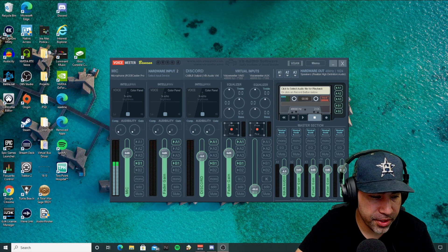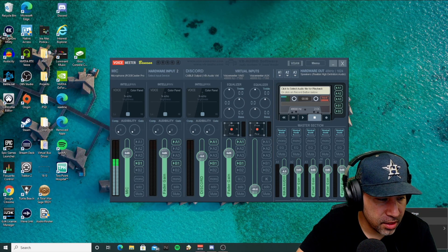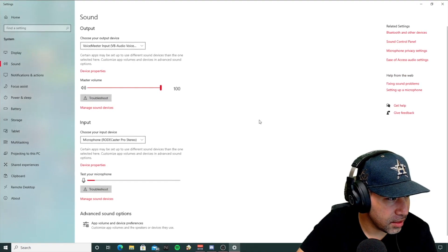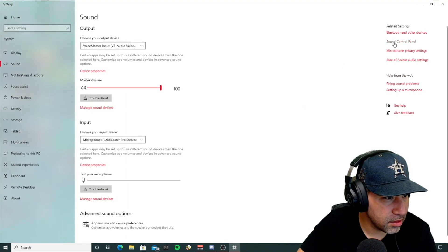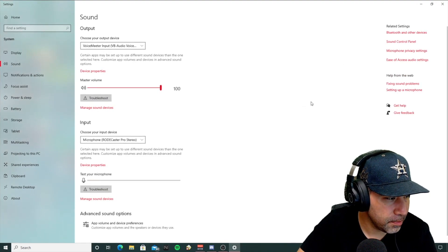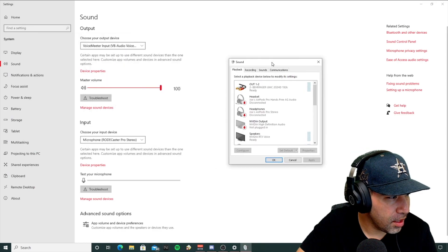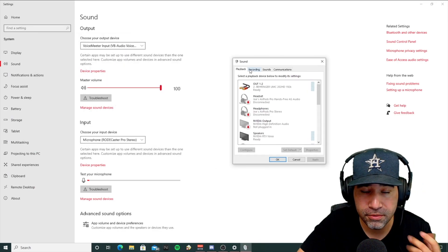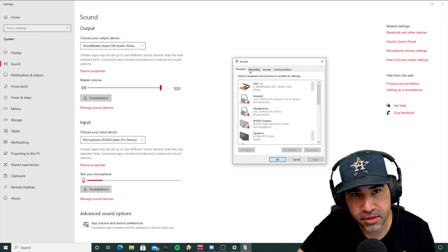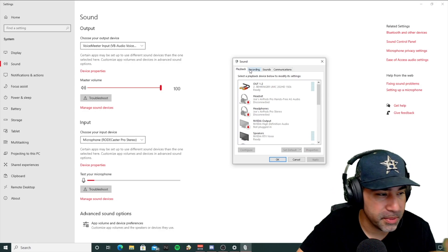Alright, so the first thing you're going to want to do is right-click on the audio tab there, sound settings, go to sound control panel. You're going to want to make sure your formats match from your audio interface out to VoiceMeter.